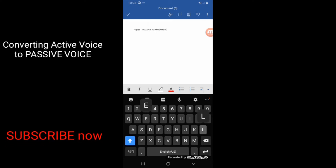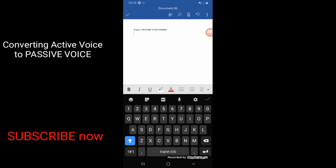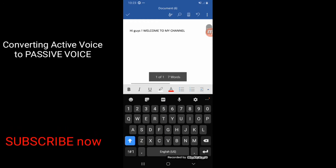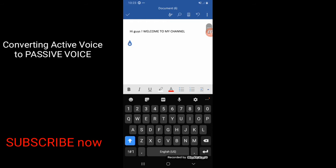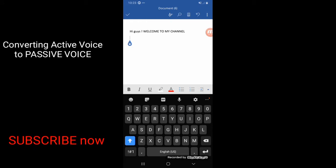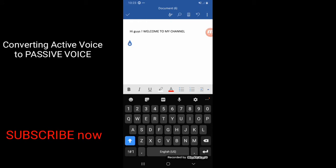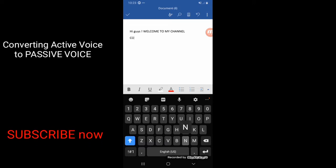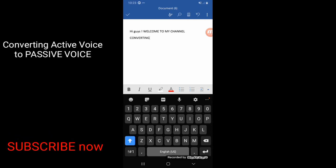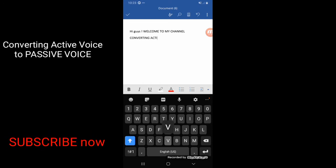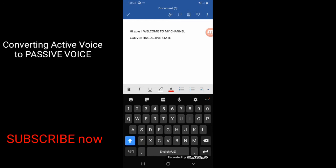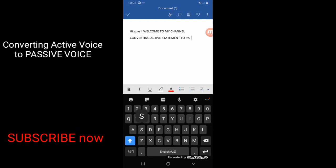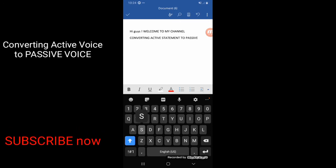Welcome to my channel. Welcome kayong lahat dito. Mamaya magbibigay ako ng dalawang statement at magbibigay rin ako ng mga instruction kung paano mas madali mag-convert ng isang statement sa bagong statement. Converting active statement to a passive statement.